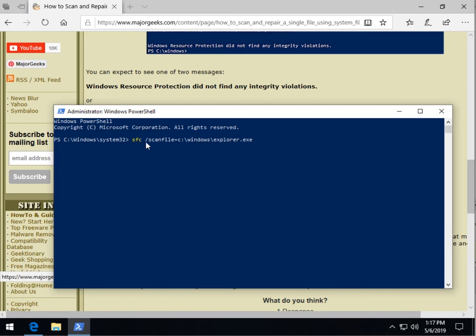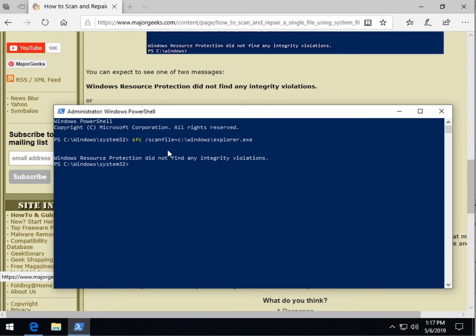So you do the SFC space forward slash scan file equals and you have to put in there the exact path to the file that you want to scan and press enter. It's usually very quick. As you can see, obviously I'm not fixing a problem so we didn't find any integrity violations. But as you know, if you do the SFC forward slash scan now it takes a long time to run, so what a time saver, at least I think so.